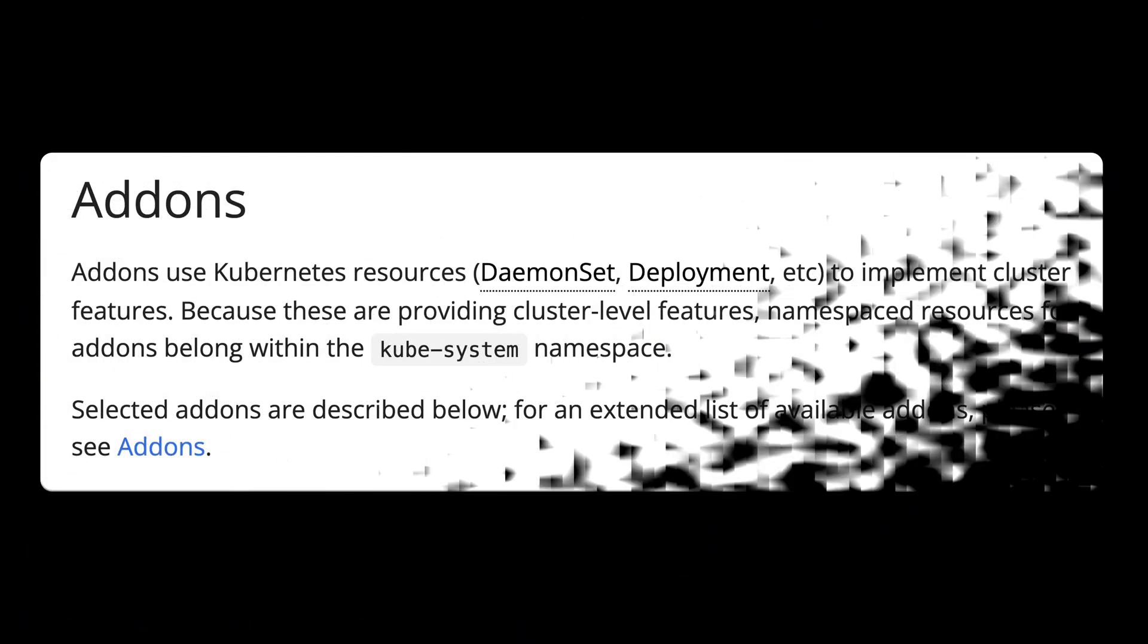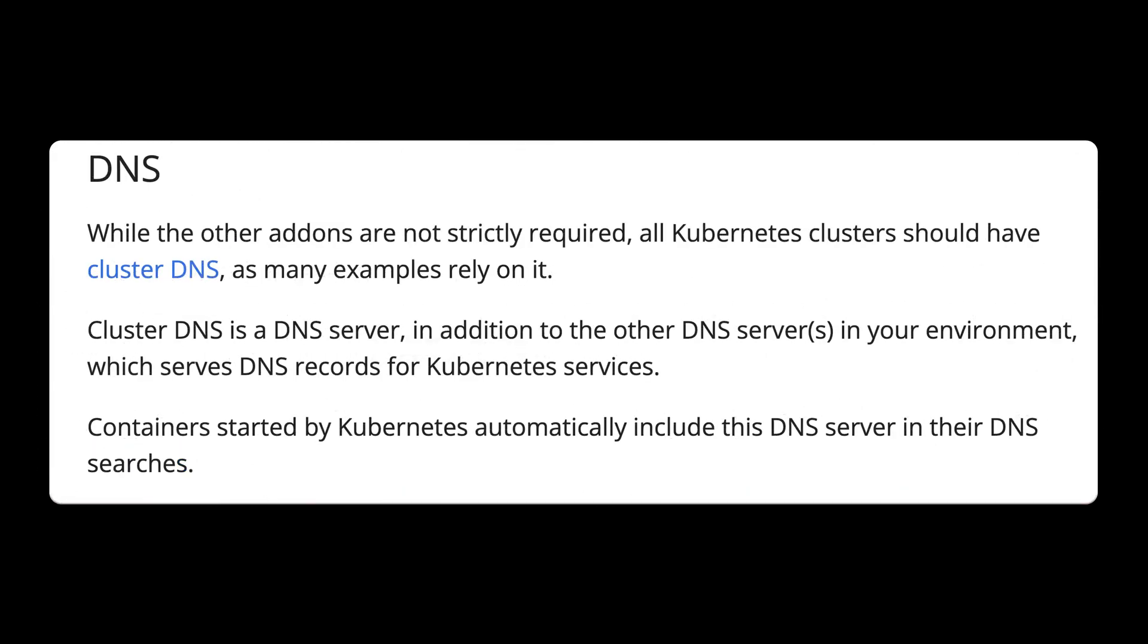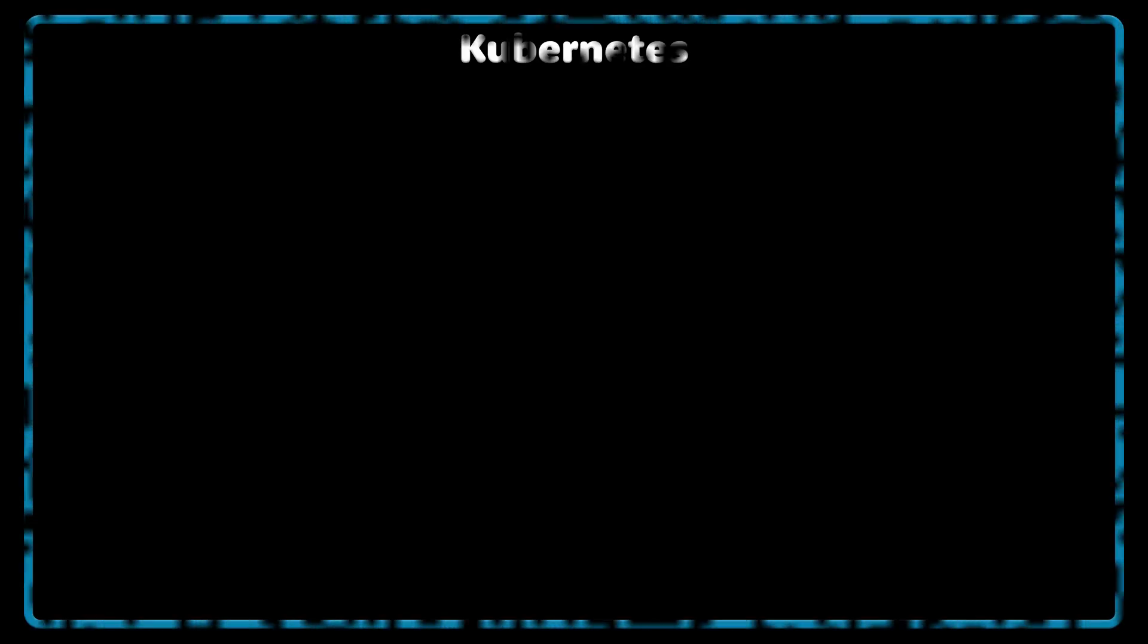Also, you can deploy Kubernetes add-ons to extend the functionality of the cluster. Add-ons use Kubernetes resources such as daemon set, deployment, etc. to implement cluster features. The most common add-on is DNS, which provides DNS resolution for the applications that you run in a cluster.